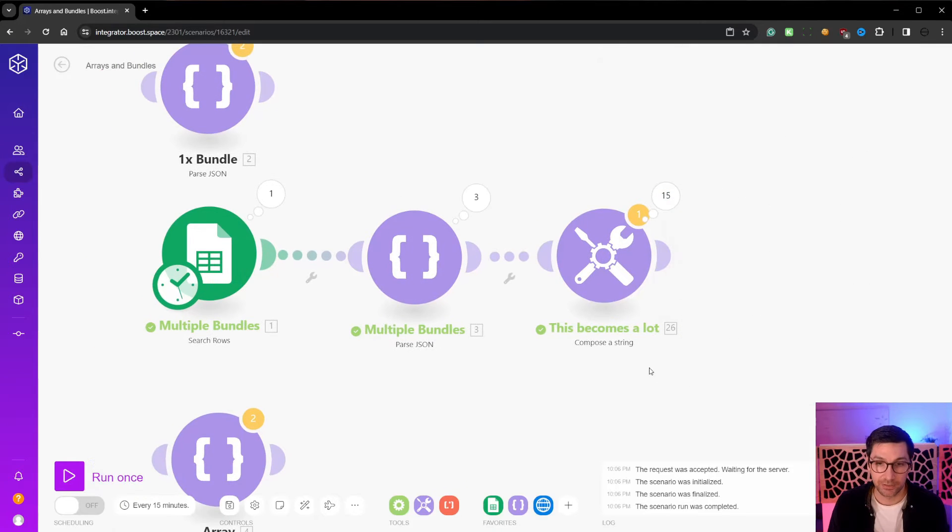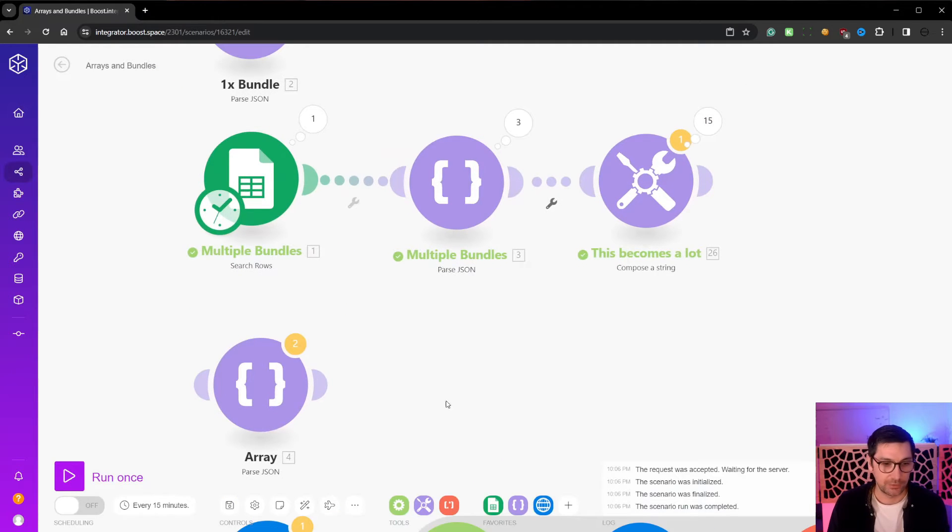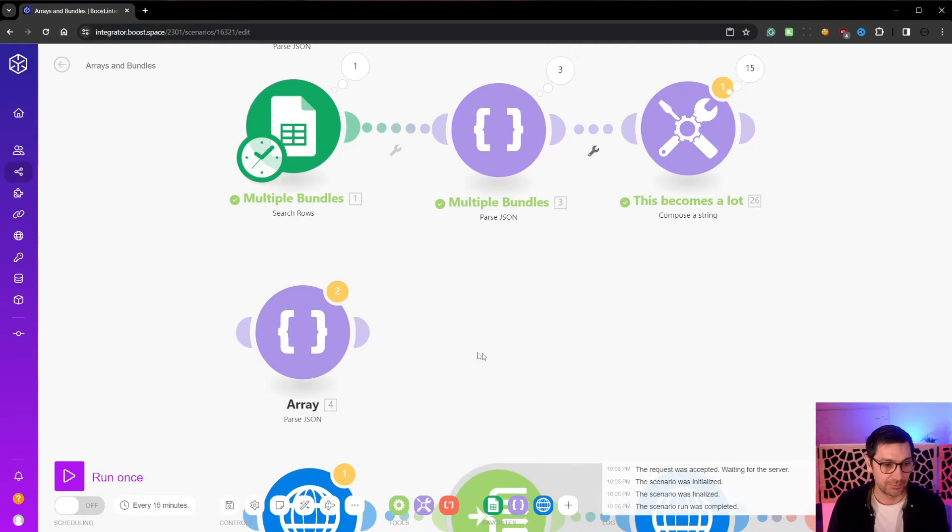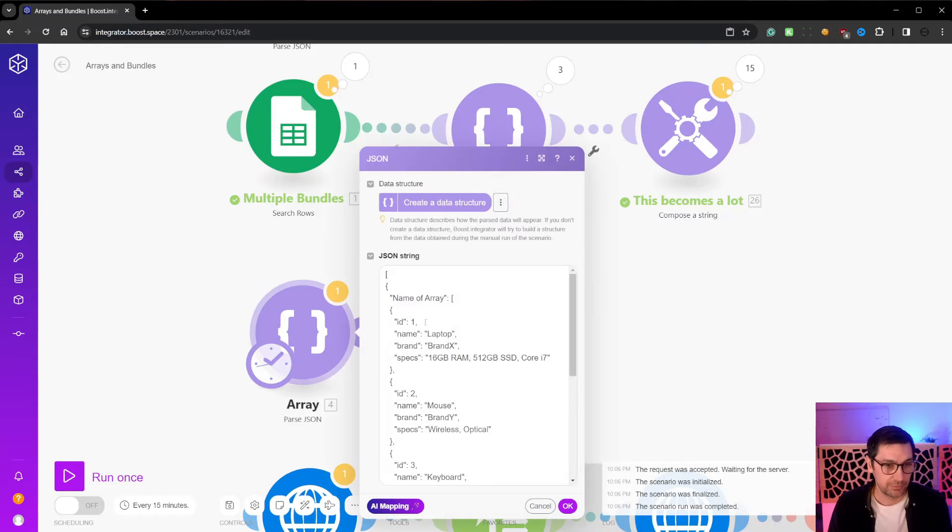So you can burn through a lot of operations if you're not careful with bundles. Now I know this is a video about arrays. So let's talk about arrays.